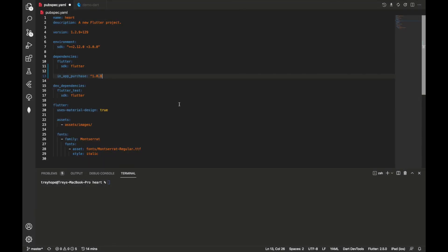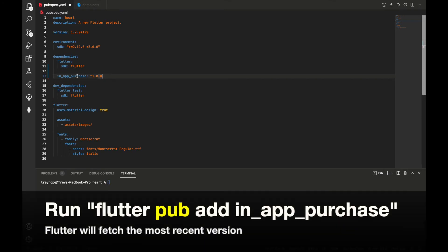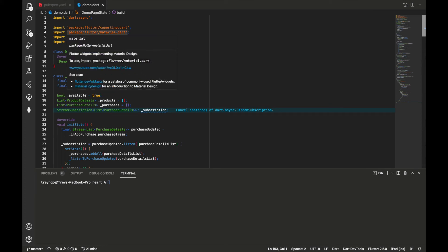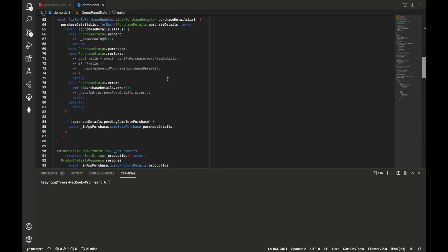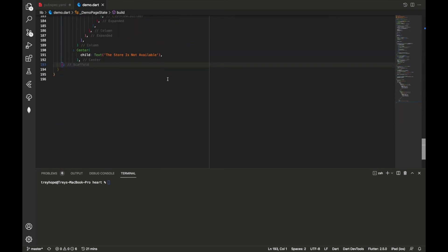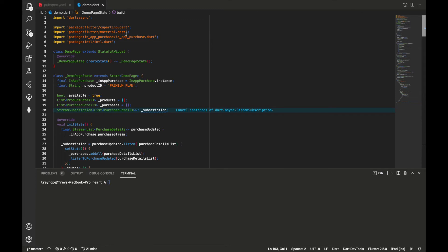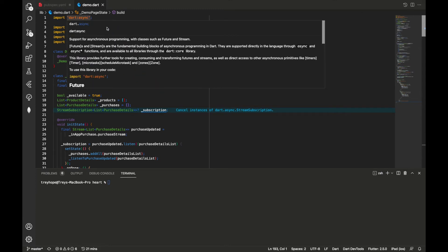Now we're ready to get into the Flutter coding part. First, make sure you have the in-app purchase package in your pubspec.yaml file. You can run the command 'flutter pub add in_app_purchase' to get the most recent version. Once we have that, come over to our demo page where I have everything mapped out.